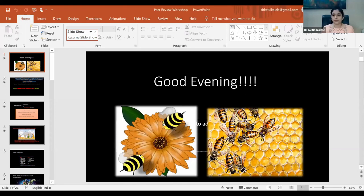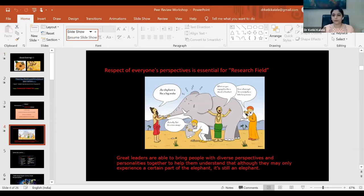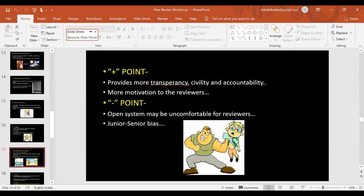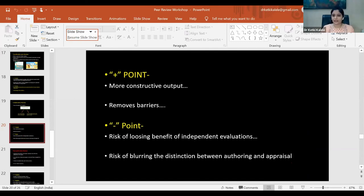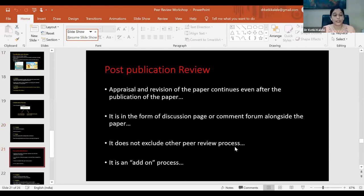The model with maximum constructive output is the collaborative review model. But it has a negative point: always having independent opinions is beneficial because you will have many more suggestions for the author. However, that line of demarcation between the expert and the expertise fades away. So that needs to be considered with this kind of model.